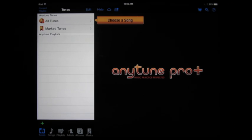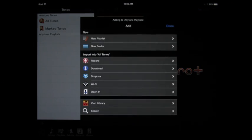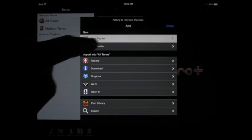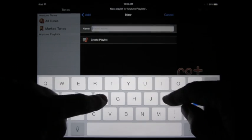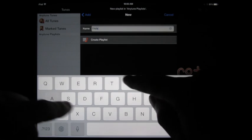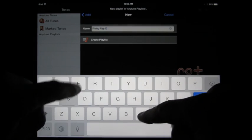So to create a playlist, a folder, or to import a song, you tap the little green plus button. In this case, I would like to create a new playlist, so I'm going to do that by tapping new playlist, and this will be a playlist for my Friday night set.